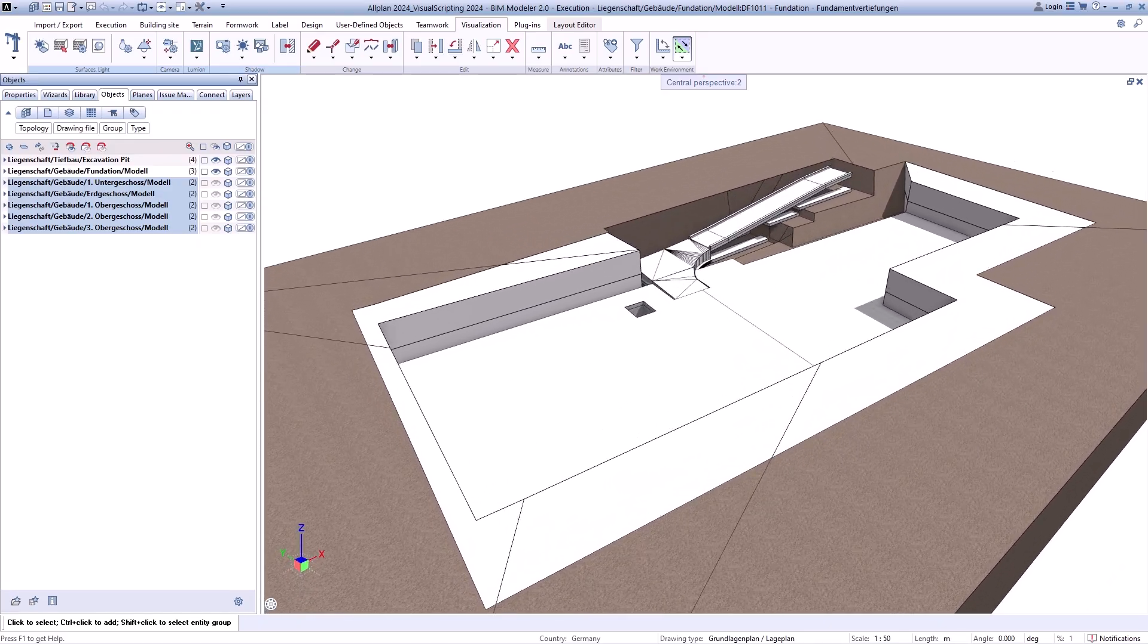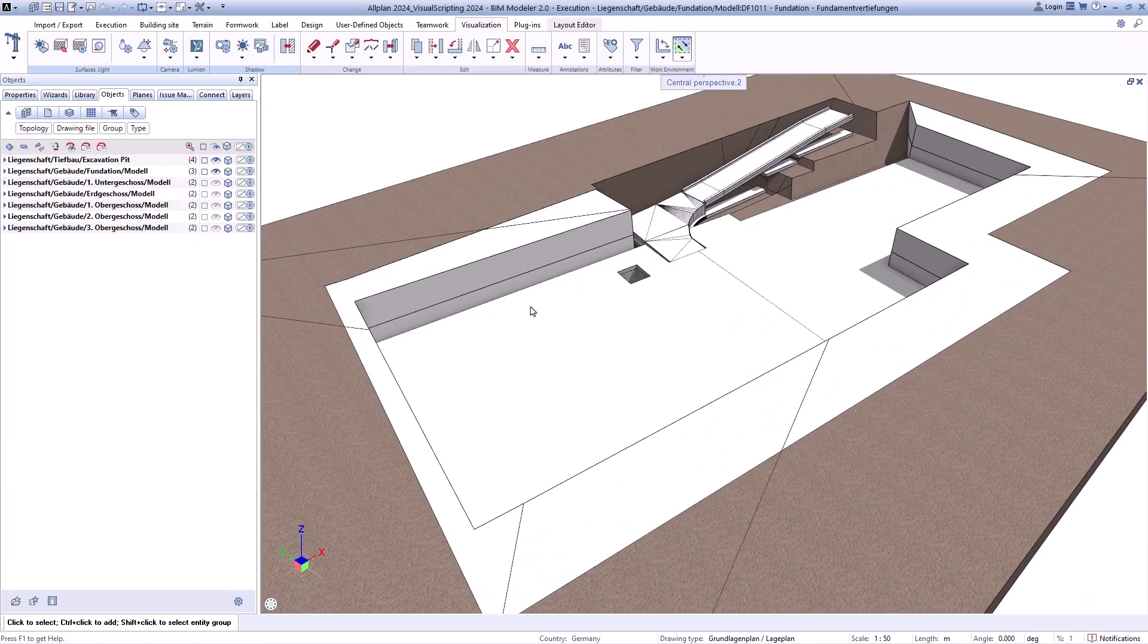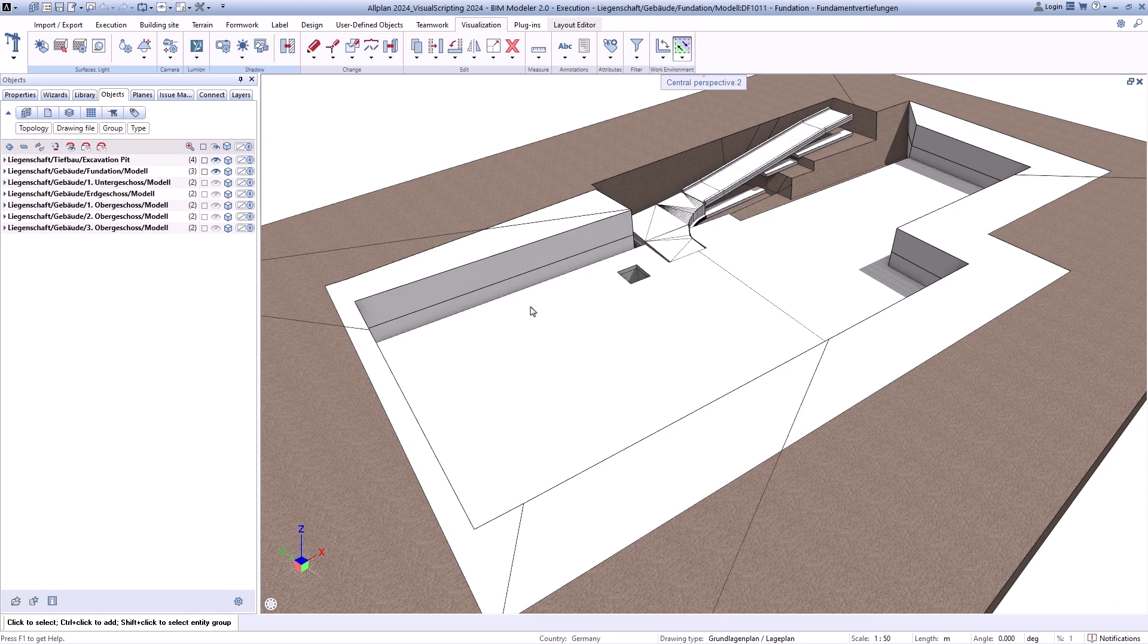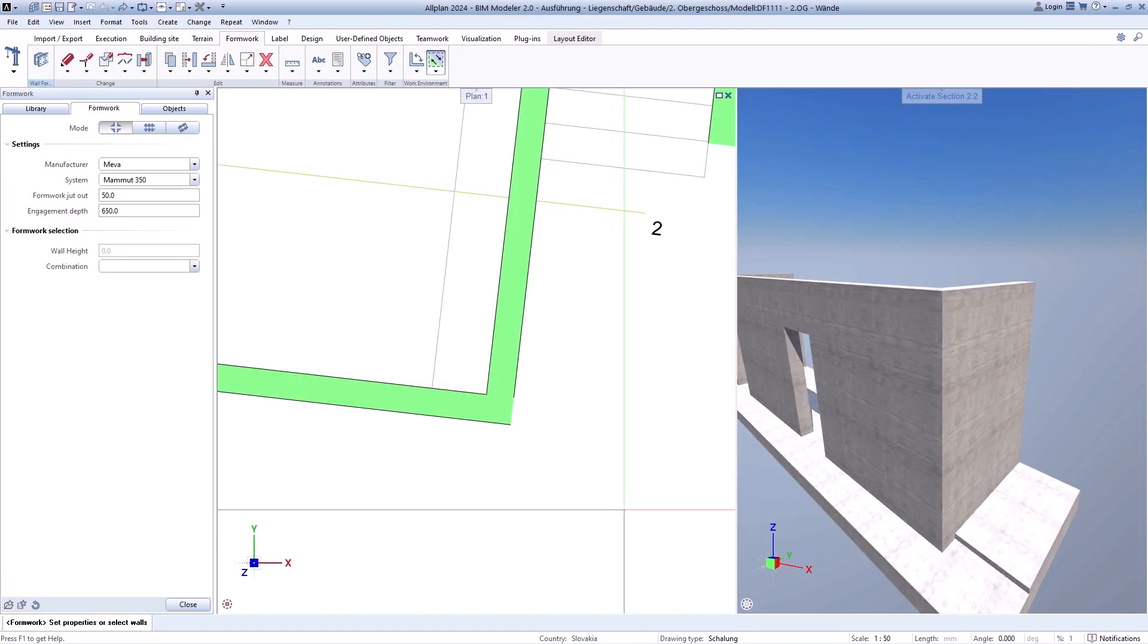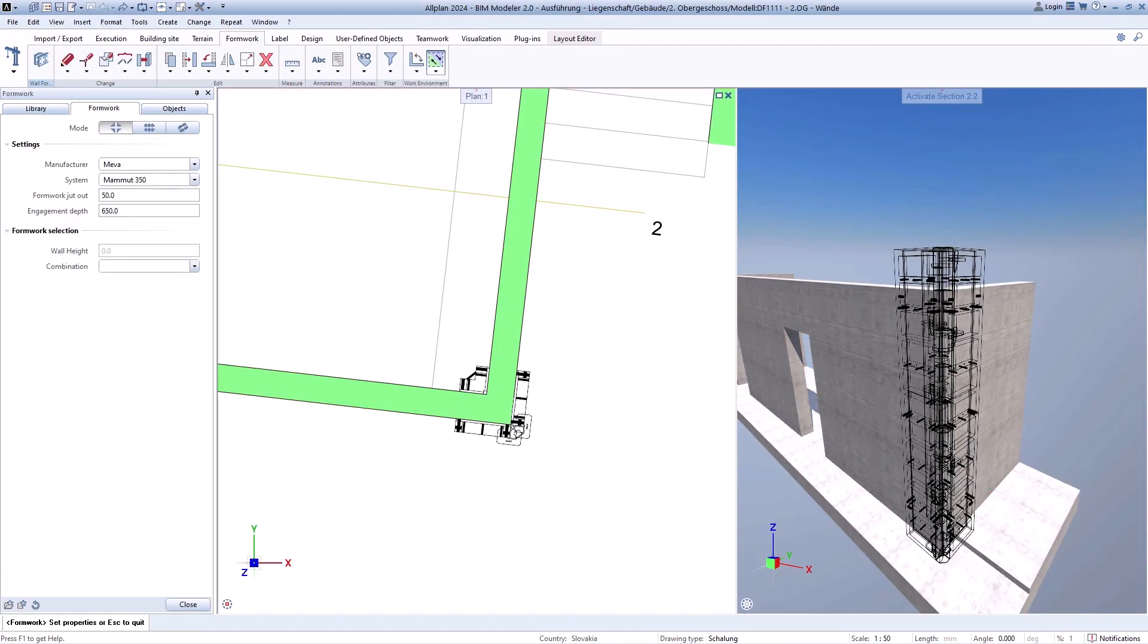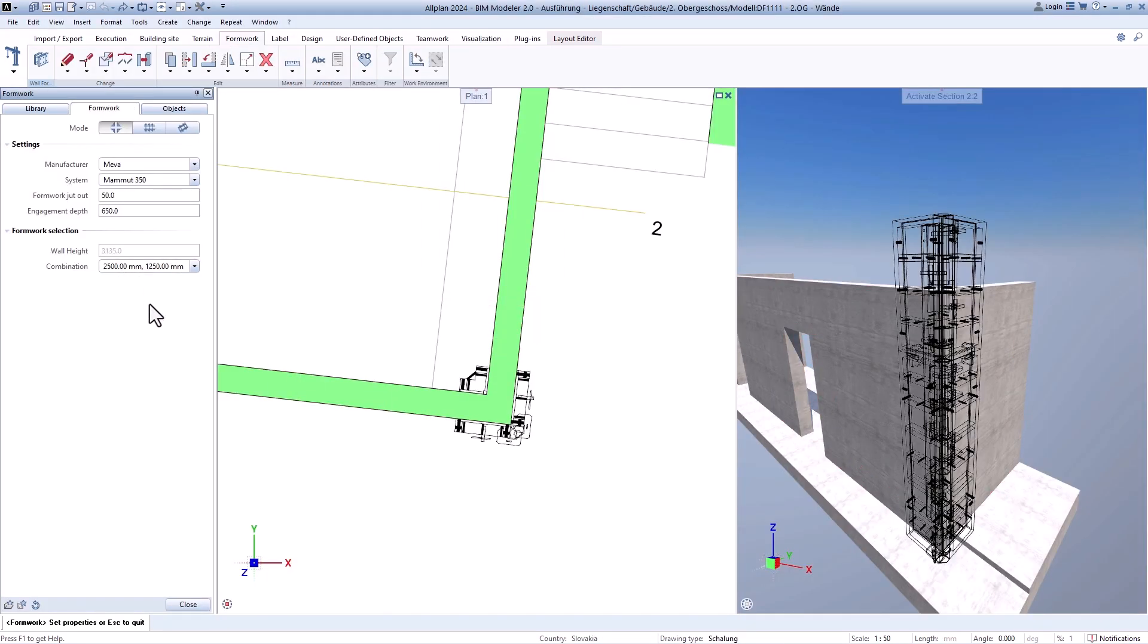For the construction area you will also find functions for the creation of excavation pits, board pile walls, or the planning of formwork.